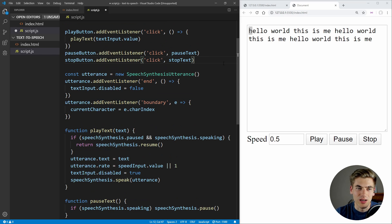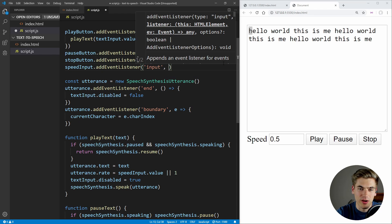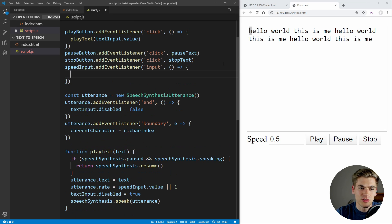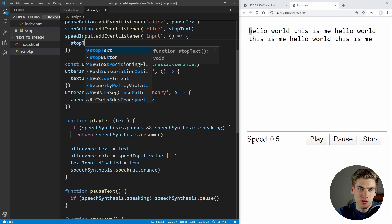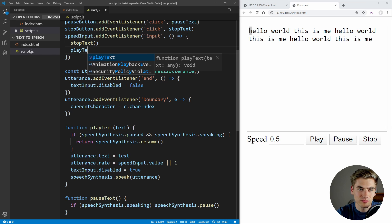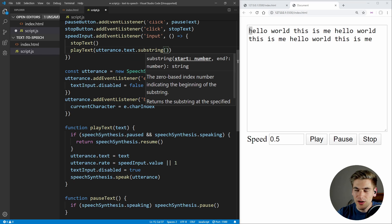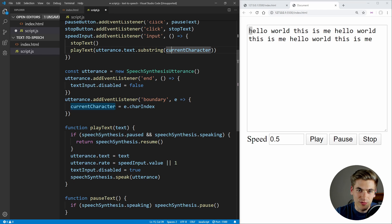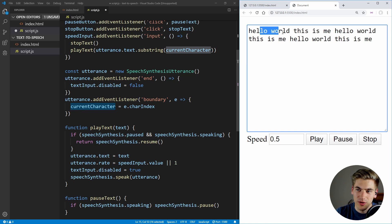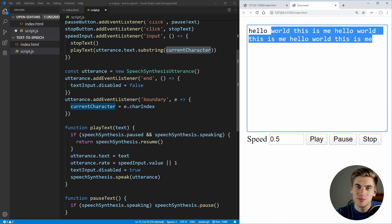Now what we can do is take our speedInput and add an event listener on 'input' — this will be fired every single time we actually change our speed input. What we want to do here is call stopText to stop our current text, and then call playText to resume playing at the exact character index we're currently at. To get the text, we say utterance.text.substring(currentCharacter) — essentially, if currentCharacter is six, this gets from 'W' onward and all of the characters after that. So if we change our speed while talking, it restarts our speech at the exact word we're currently speaking and continues from there at the faster or slower speed.